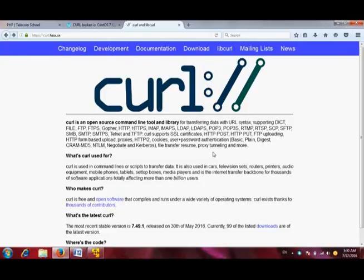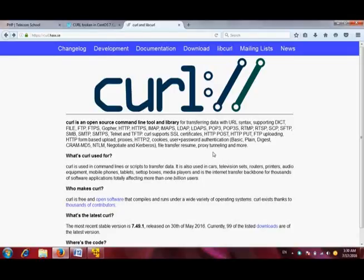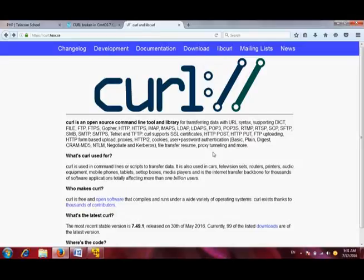In the previous video you have seen that we learned about installing and configuring Apache, which is an HTTP server. cURL is basically an open source command line tool and library for transferring data with URL syntax.